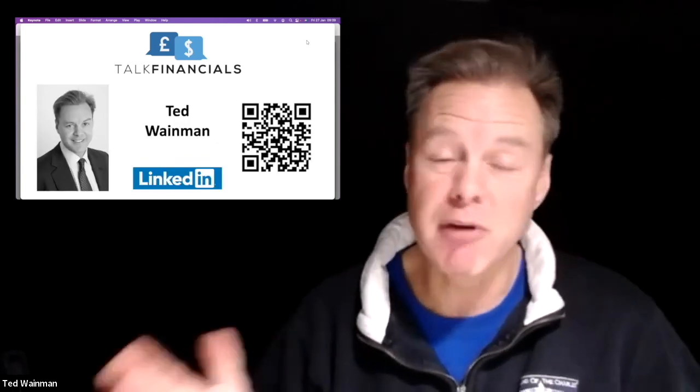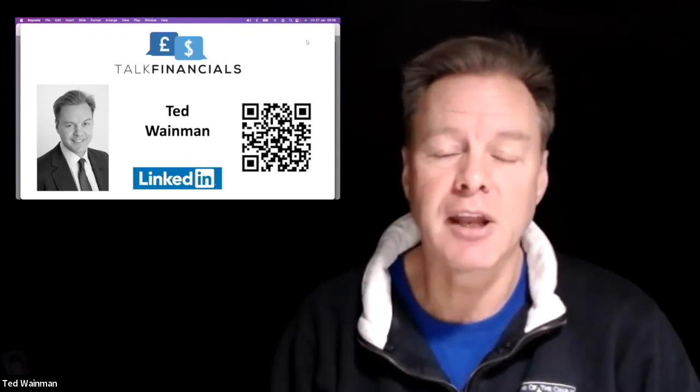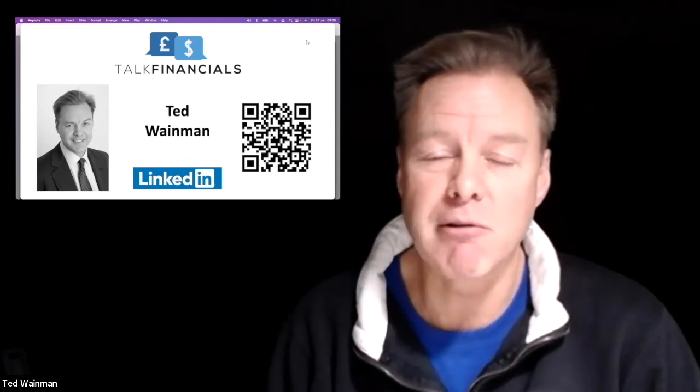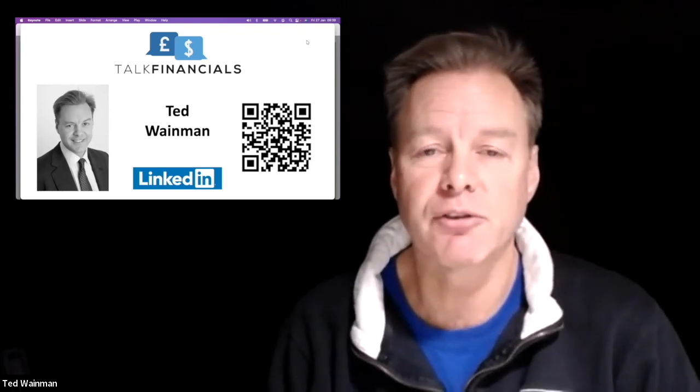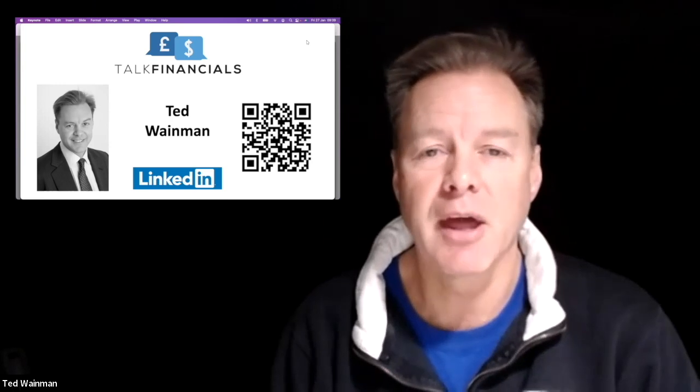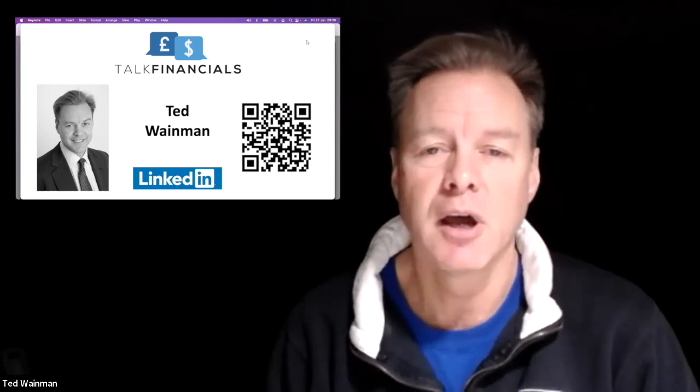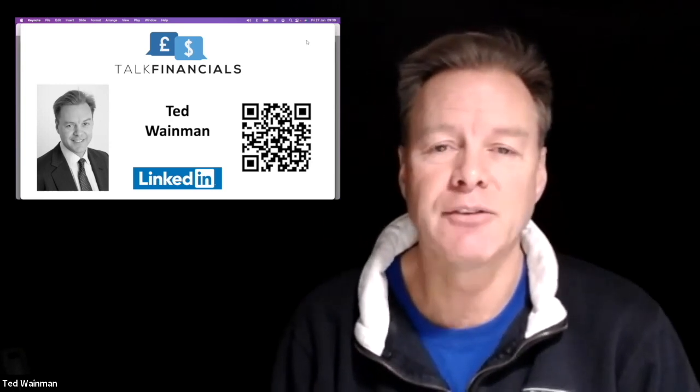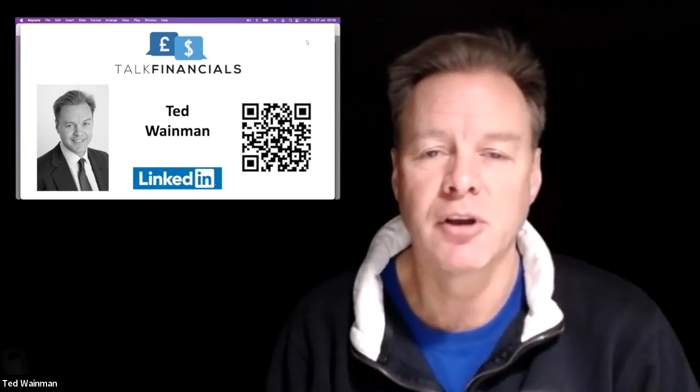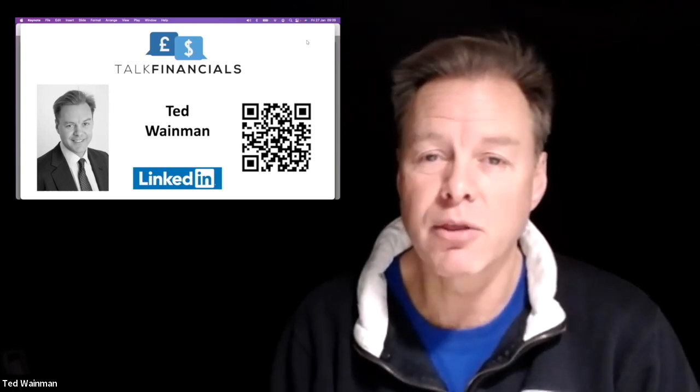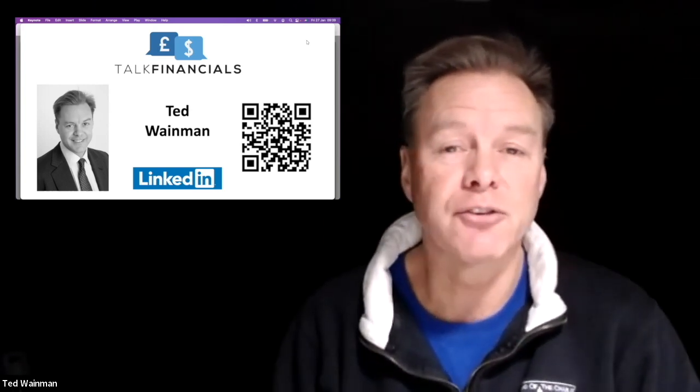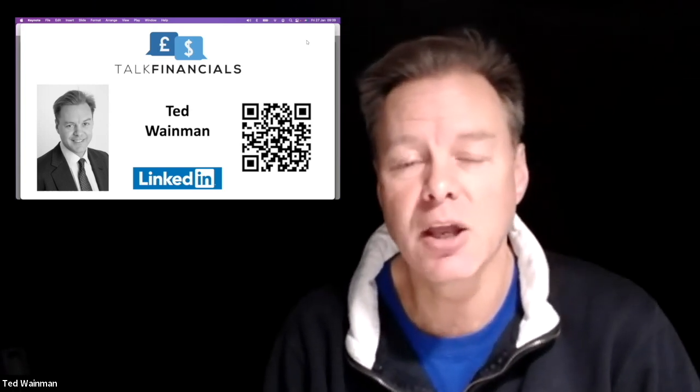And that's really everything from me. I'm on LinkedIn. It'd be great to stay in touch. If you'd like to contact me, just click on the QR code and send me a message. And good luck with your financial analysis. I hope it goes well.